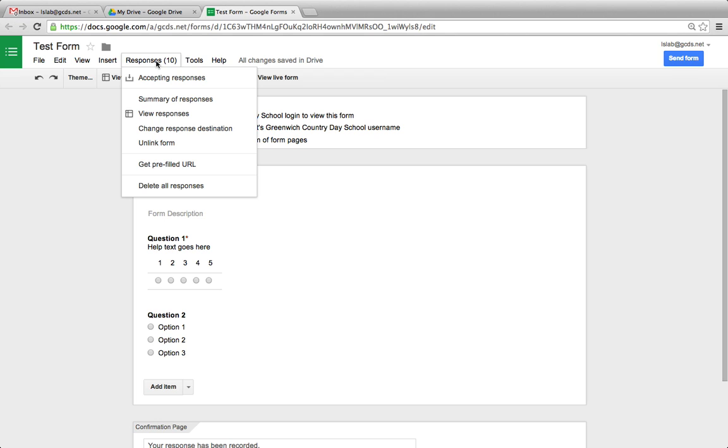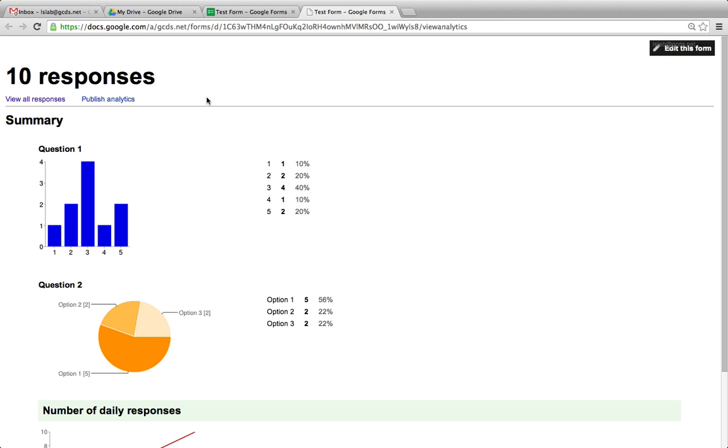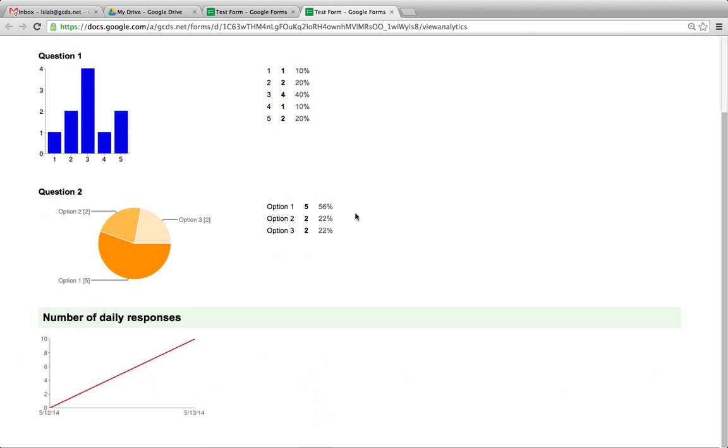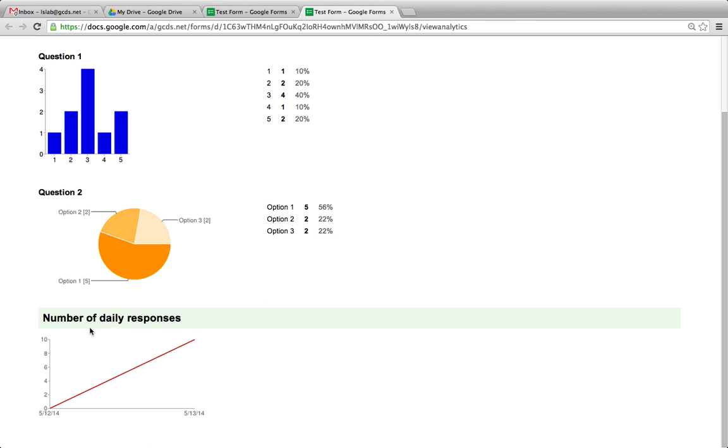Click there and you'll see an option that says summary of responses. Click there. You'll see a generated table that shows you bar graphs, pie charts, and more, including the number of daily responses to your survey.